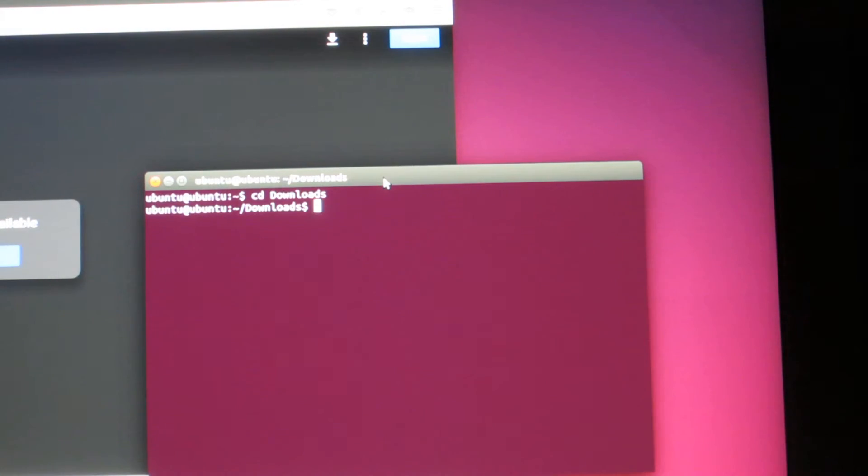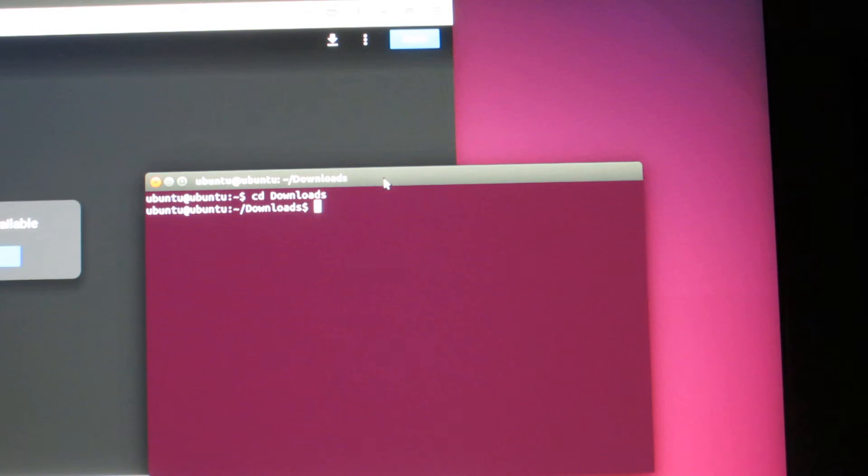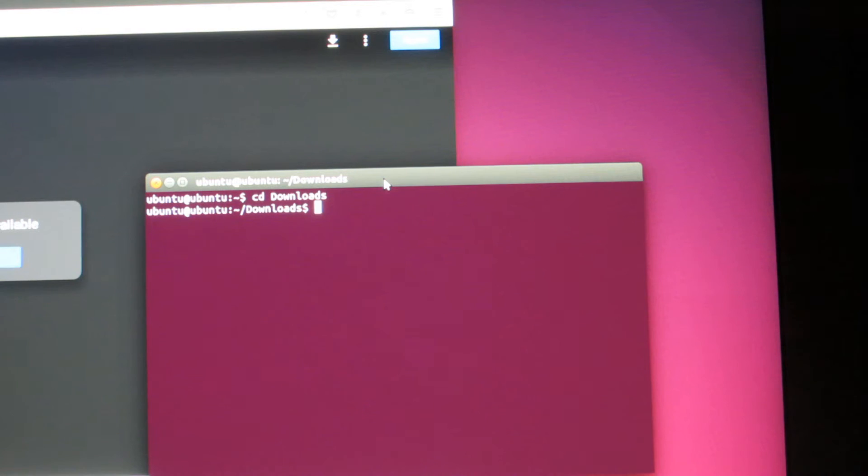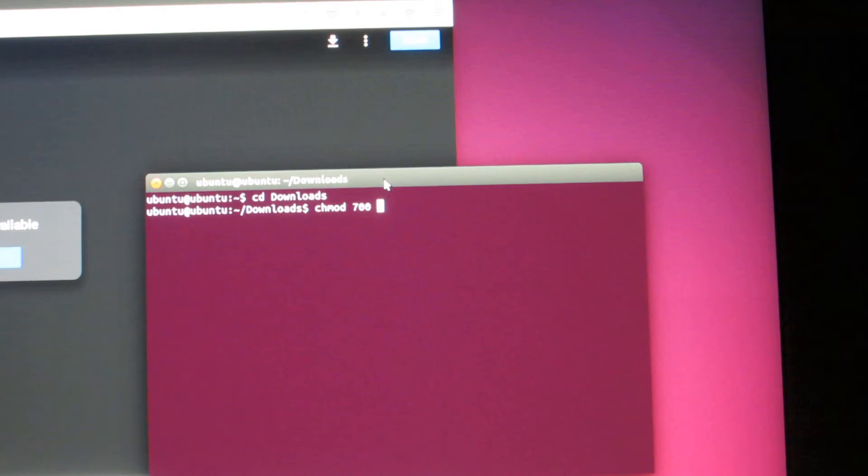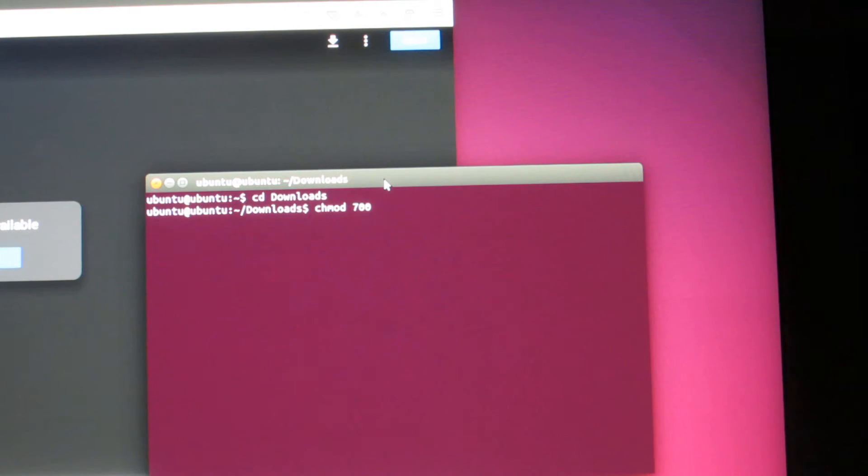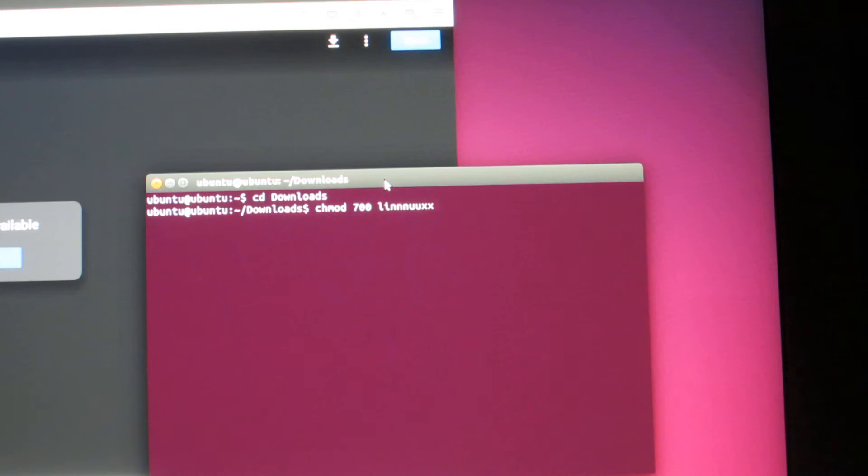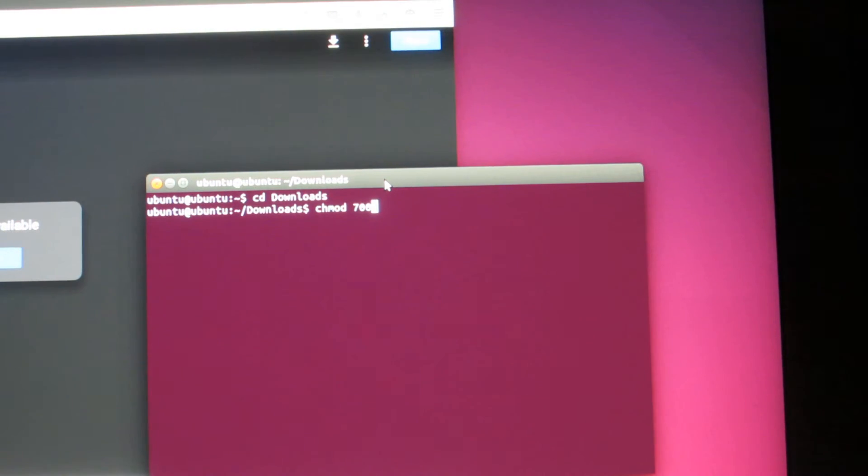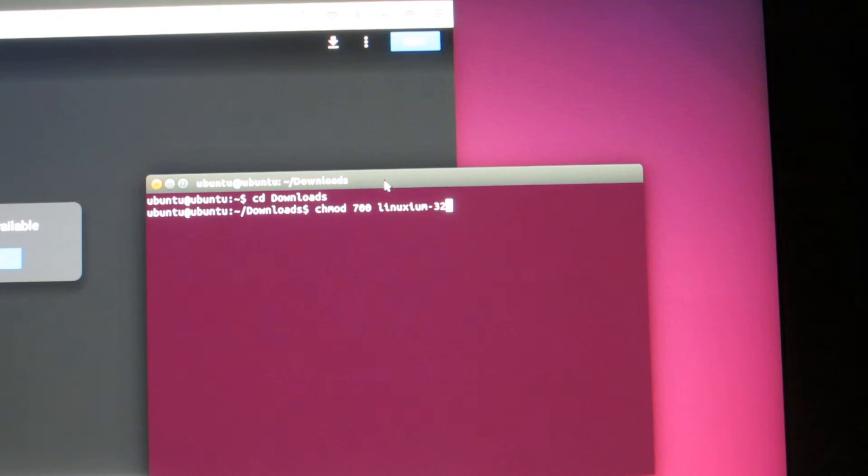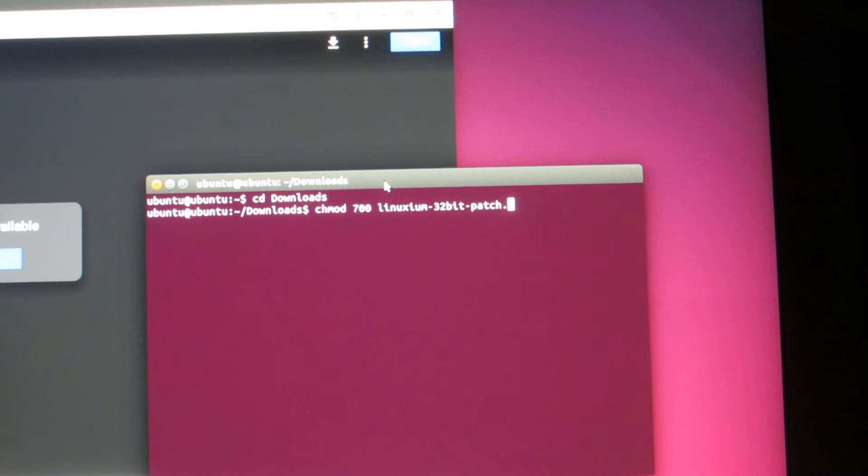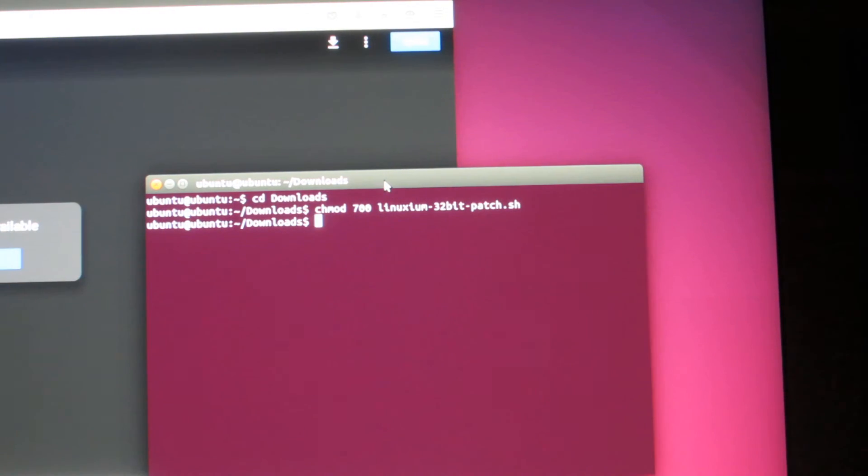Now, once here, we need to make the file that we downloaded executable. In order to do that, enter chmod 700 followed by the name of the file, which is linux.sim.t2bit-patch.sh. Hit enter. And nothing should happen, right?